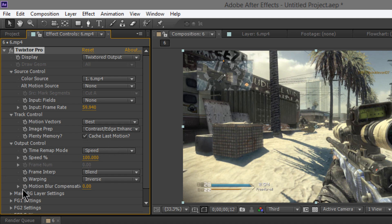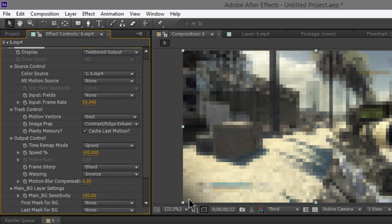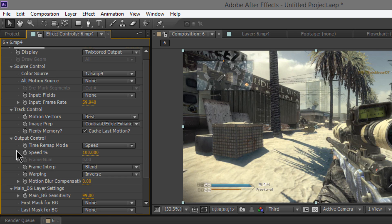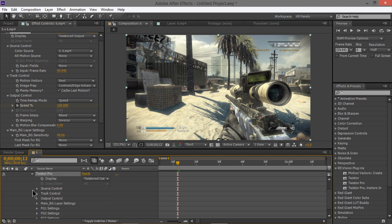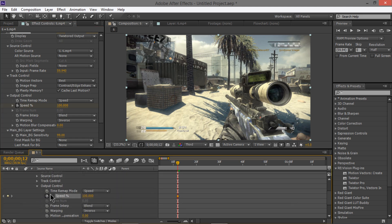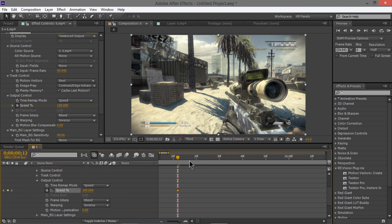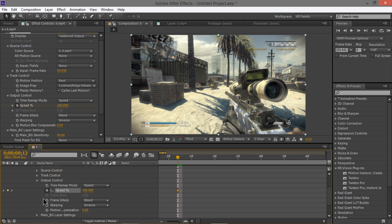Then go to Image Prep and set Contrast and Edge Enhance. Go to Main BG Layer Settings and set that to 100. Then go to where it says Speed and hit the little clock — that's going to make a keyframe. Go down to Effects > Twixtor Pro > Output Control. Make the panel a bit smaller if you can so you have more room.